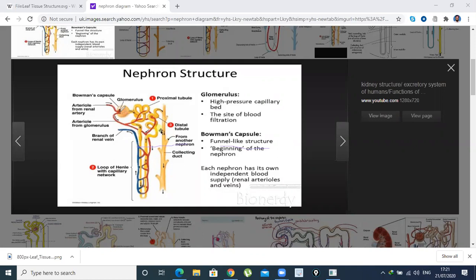This is the Bowman's capsule, and inside it, which looks like a cluster, is the Glomerulus. When blood enters it, it creates pressure, and the waste moves out from the pressure. The waste goes into the tubules. The pure filtered blood goes out and exits the kidney.